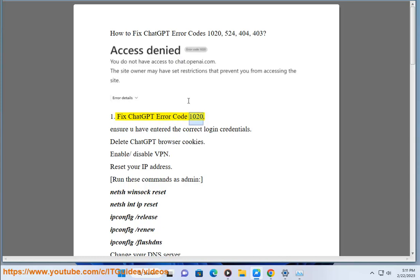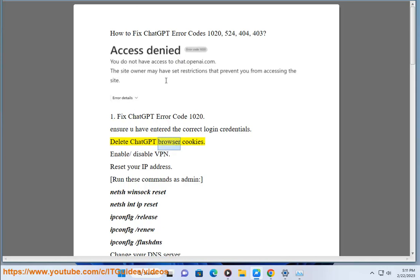Fix ChatGPT error code 1020. Ensure you have entered the correct login credentials. Delete ChatGPT browser cookies.